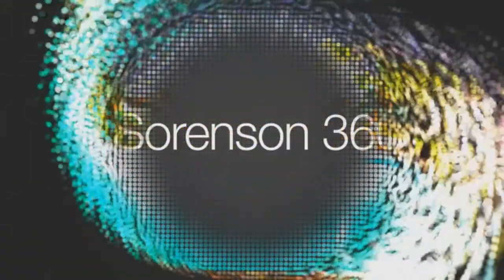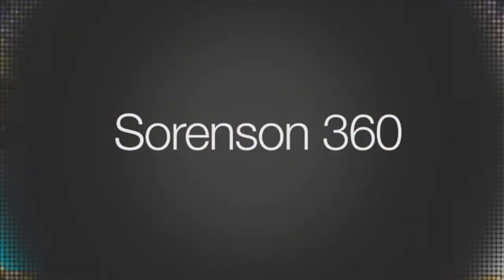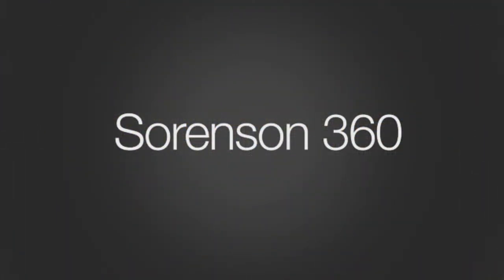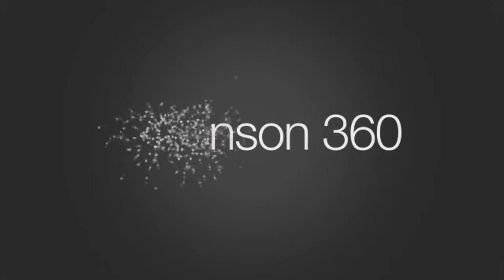Sorenson 360 is a complete video hosting and delivery solution with proven power, speed, ease of use, and a real focus on user experience.